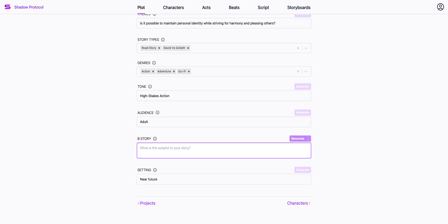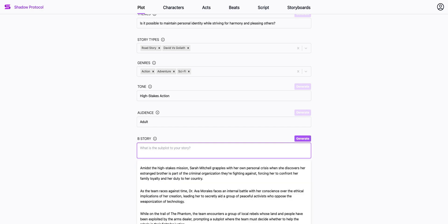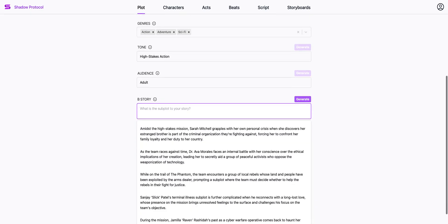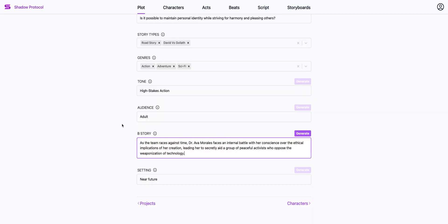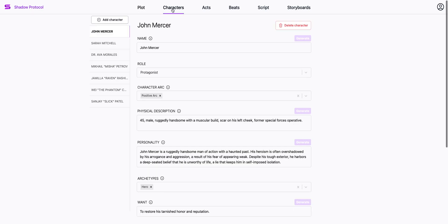So when I click generate, Saga is going to look at the theme, all my characters, any acts or beats I've written, and come up with five ideas. You can see stories about Sarah Mitchell and Dr. Morales. I can just pick one, edit it if I want, and that brings us to the characters page.